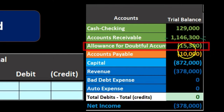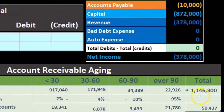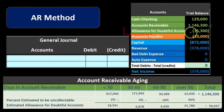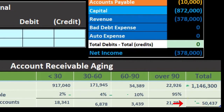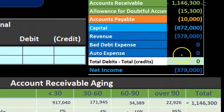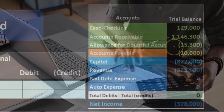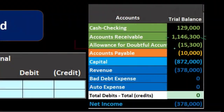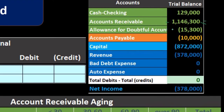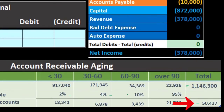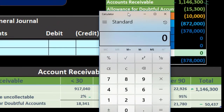Under this method, there's already a balance in the allowance account from the prior period, so we can't simply use the $50,437 as our journal entry amount — that's a common error on test questions. We have to determine what adjustment is needed to bring the existing balance up to $50,437. Since the prior estimate was never exact, we're just updating our best guess. Using the calculator: $50,437 minus the existing $15,300 = $35,137 is the amount we need to increase the account by.